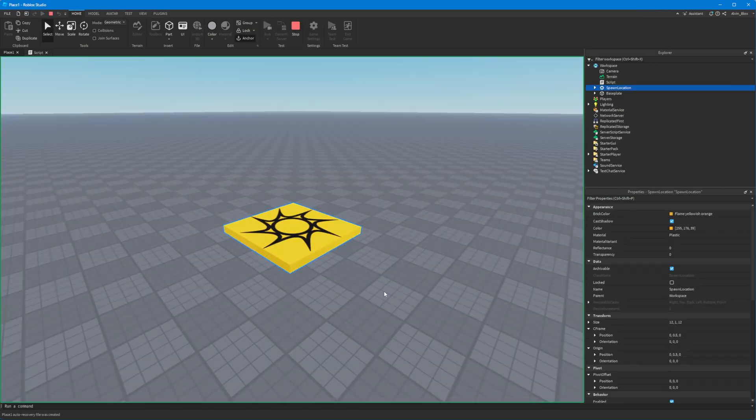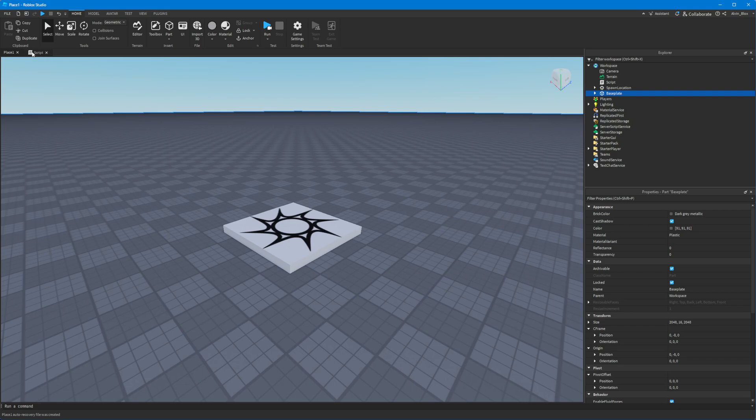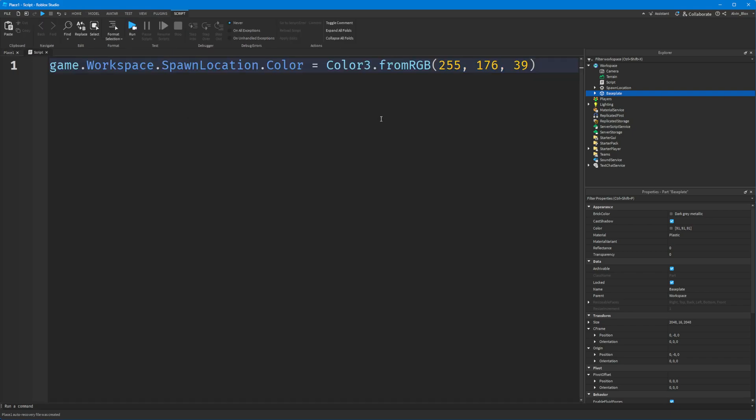Let's just have a look here - there you go, it's changed to our color. Now one thing to note is you cannot save Color3 values into a DataStore.